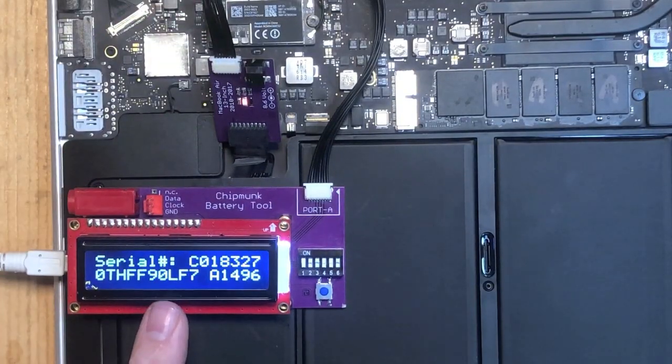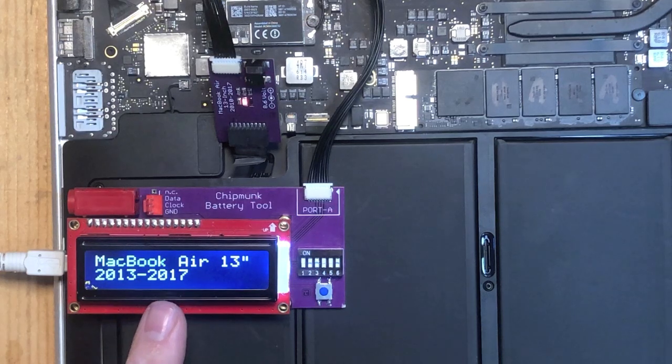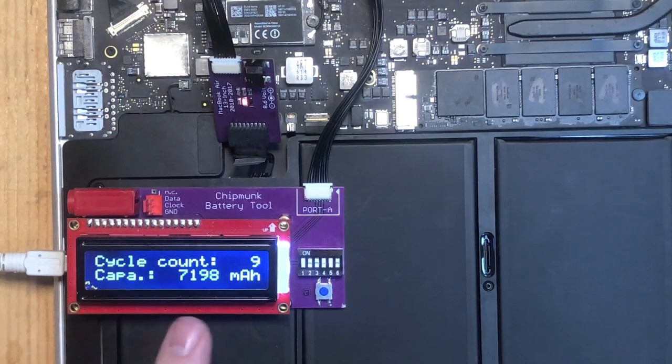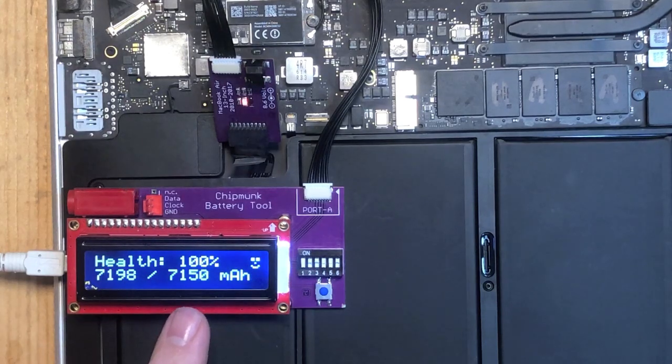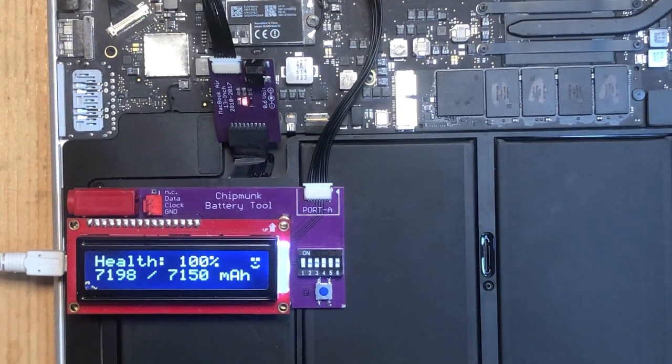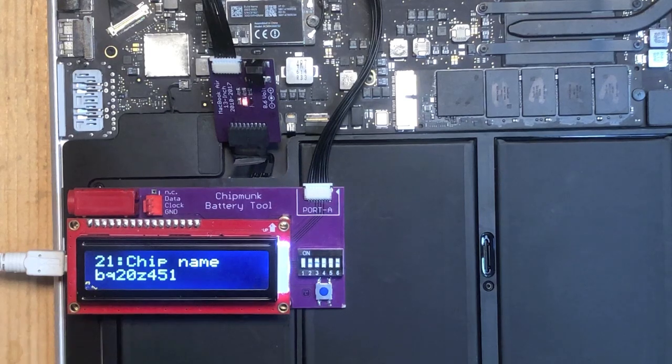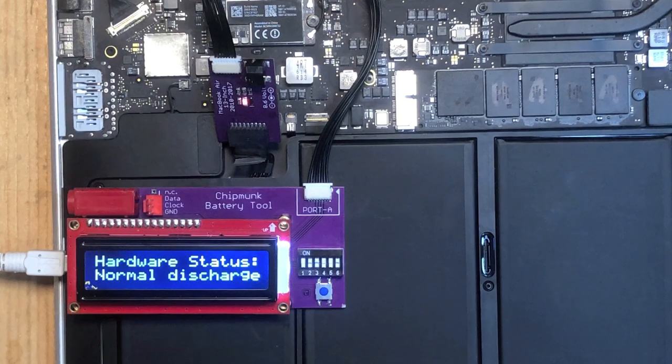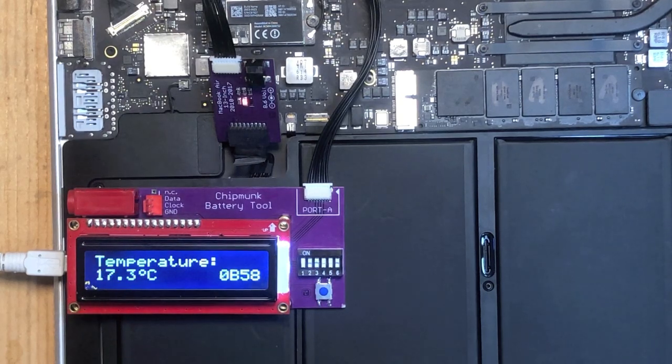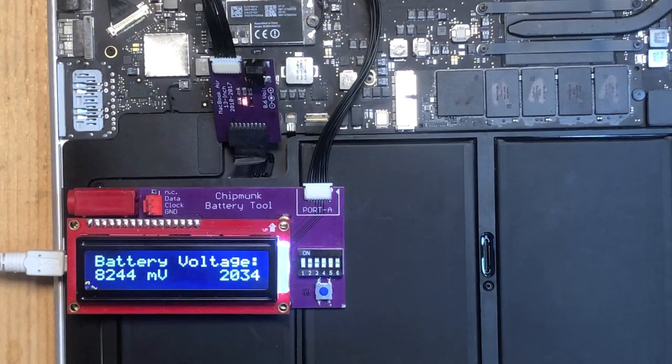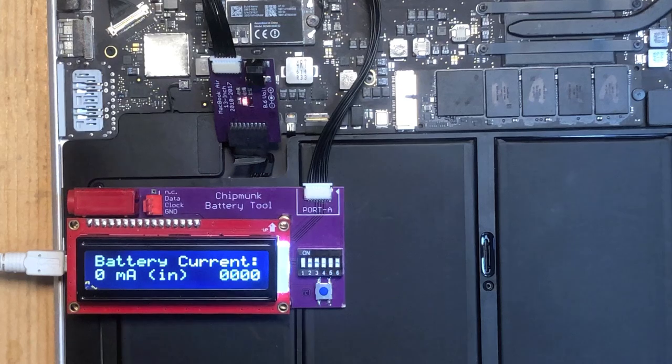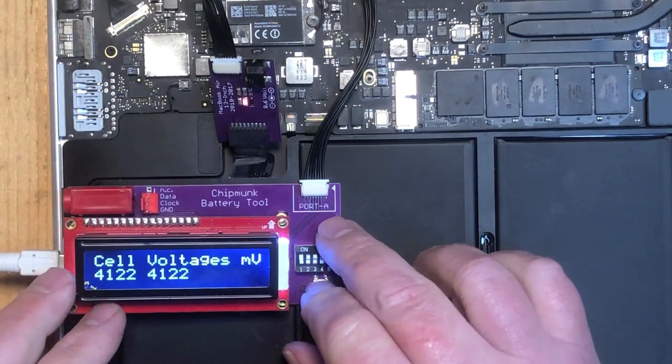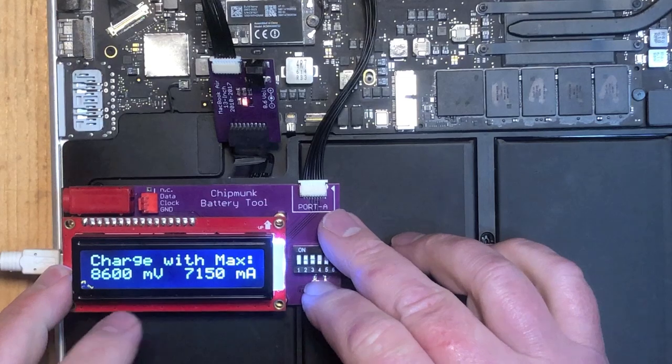And it gives us all sorts of information about the battery. It tells us the battery for a MacBook Air 13 inch. Cycle count is nine. The capacity the battery still has. So it's a brand new battery. The name of the chip in the battery. The manufacture date of the battery. The battery is discharging. Which makes sense, we're not charging it. It's 17 degrees. It's winter here. Voltage on the battery. No current is going in or out the battery. Which makes sense. The voltages on the two battery cells are nice and equal. So the battery pack is balanced.